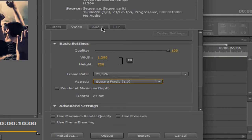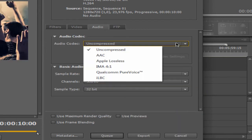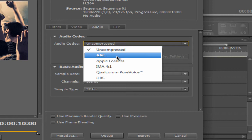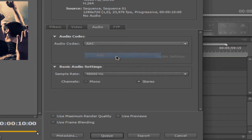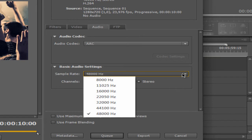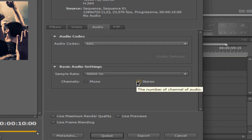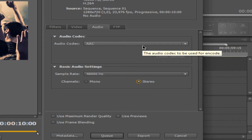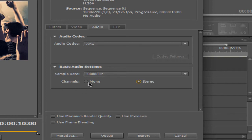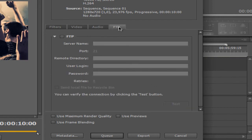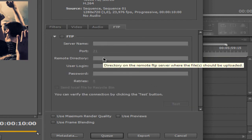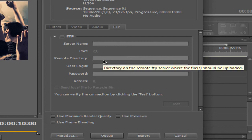Go to the Audio tab. For audio codec, I use AAC. You can choose mono or stereo — probably you want stereo. But for some things like tutorials you don't necessarily need stereo, you can use mono. I always use stereo. Just leave the rest of the settings as they are.